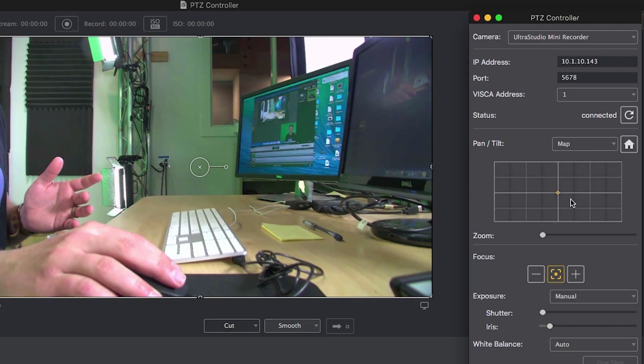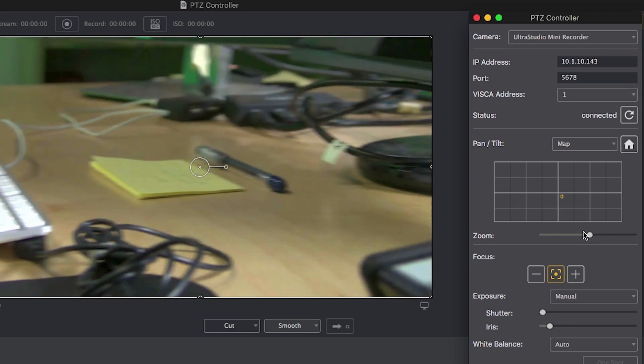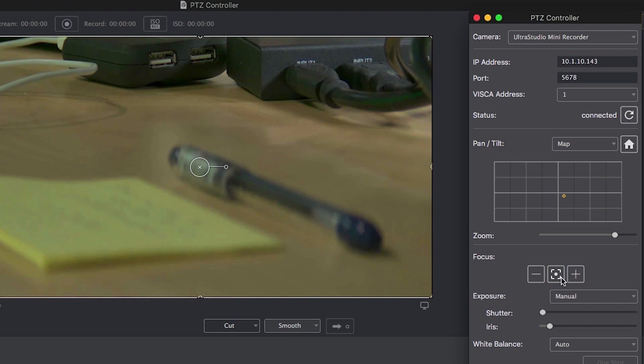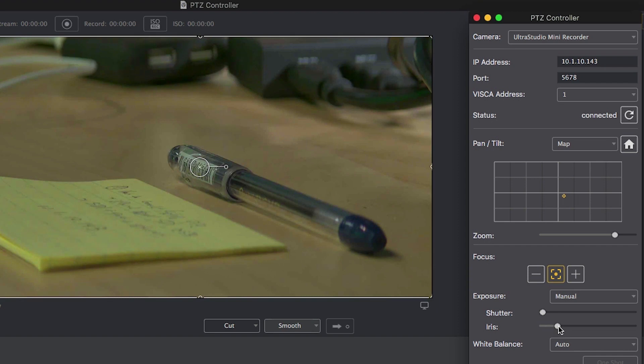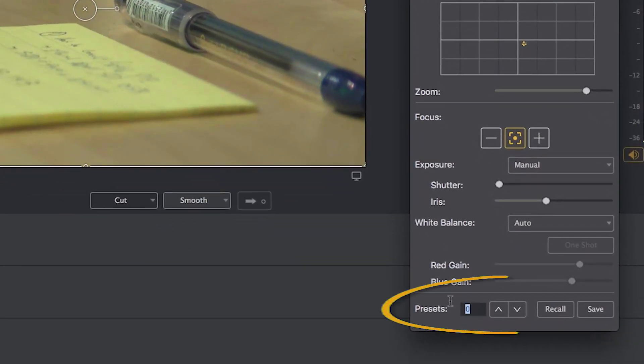Now that we've looked at some of the control options in the PTZ control window, let's use them to create some different camera angles we can quickly cut to or transition between inside Wirecast. This is great if you only have a single camera or you want to use one PTZ camera to cover multiple angles in a live production environment, making it seem like you have more than one camera operator. The process is simple — position the camera where you want it, fine-tune it, zoom it in, and set the camera angle, exposure, and other settings. When you have the camera angle just the way you want it, choose a preset number and save it.